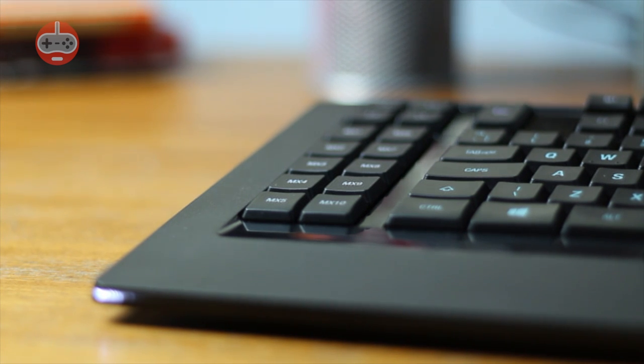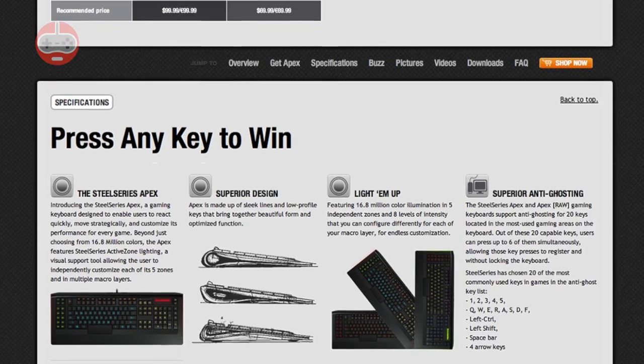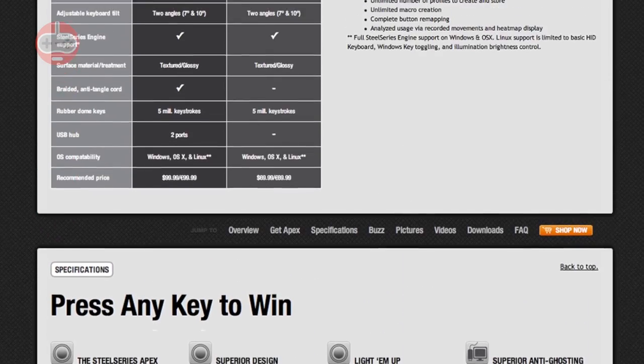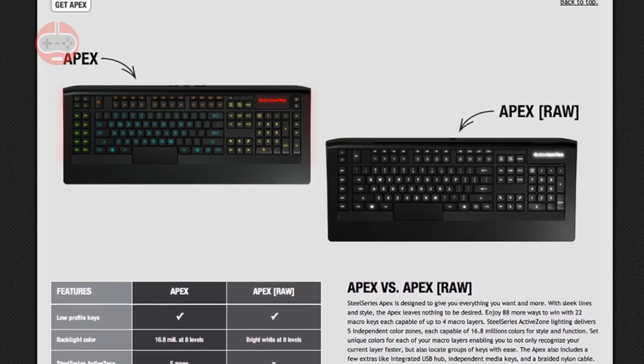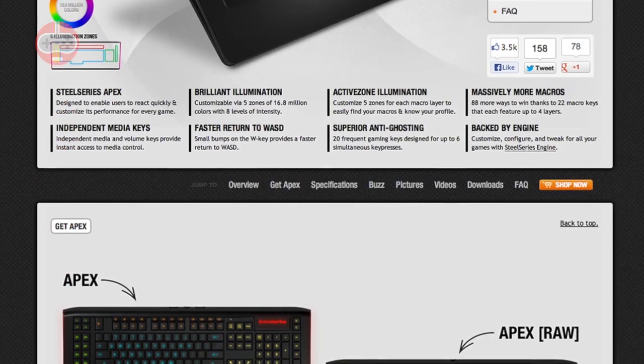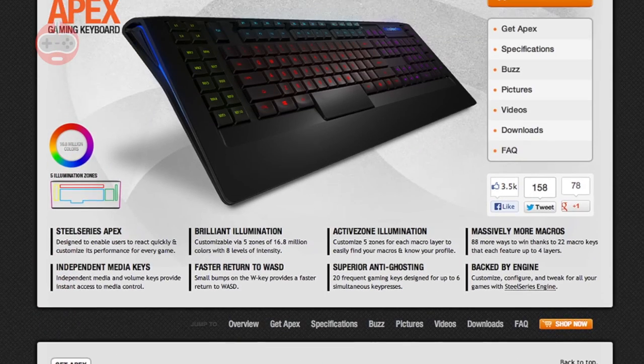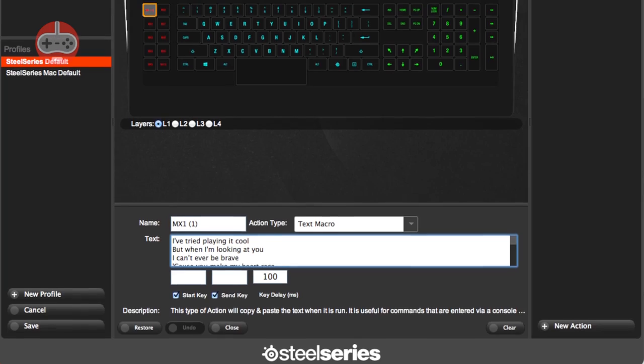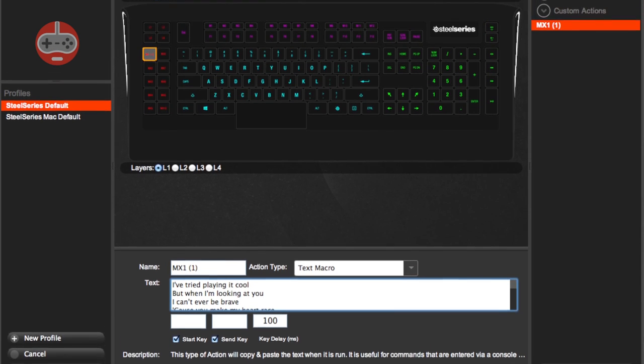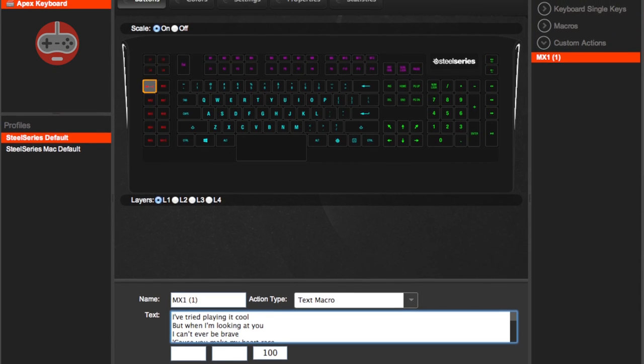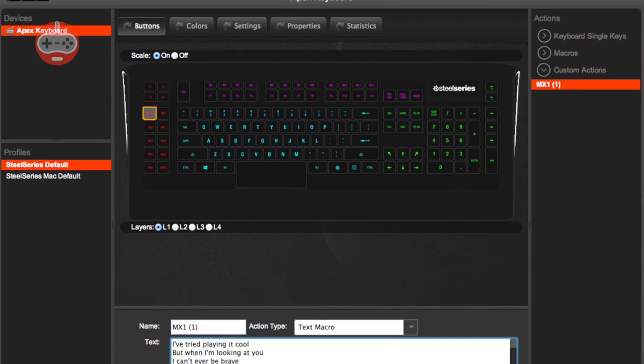Customizing macros is fairly easy. The SteelSeries engine is freely available on their website, and provides a tidy visual interface for setting the function of each key. It is possible to create complex macros, as well as basic key combinations.